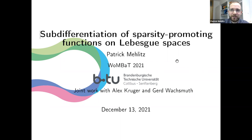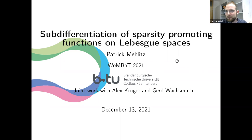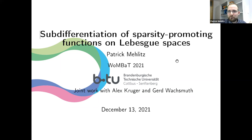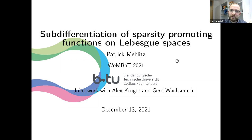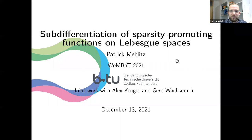Good morning or good evening everybody, welcome to my talk. I am concerned with optimal control, and this is a mixture of optimal control and variational analysis. As the title suggests, I basically want to compute exact formulas for subdifferentials of sparsity-promoting functions which appear in optimal control, and derive optimality conditions from that. This talk is based on two works: one together with Alex Kruger, responsible for the optimality conditions, and the computation of subdifferentials done together with Gert Wachsmuth from BTU.